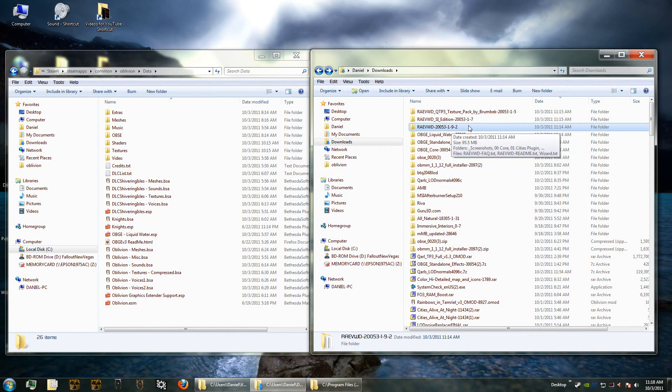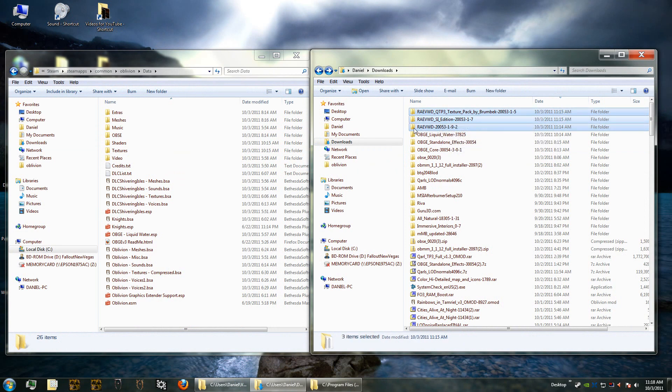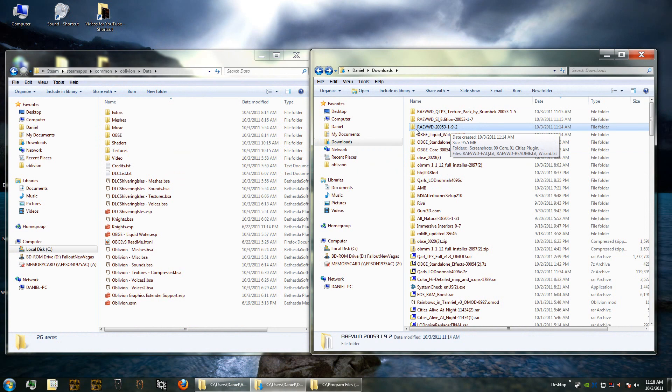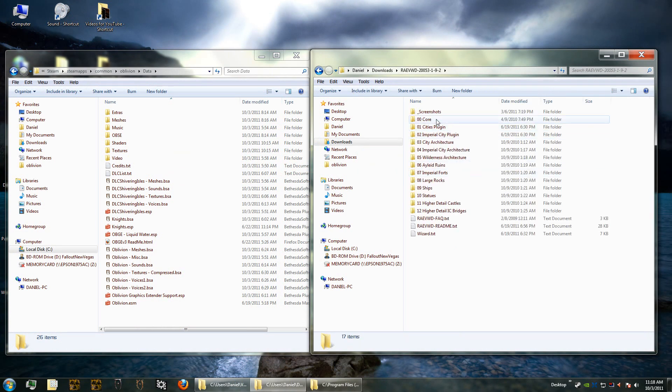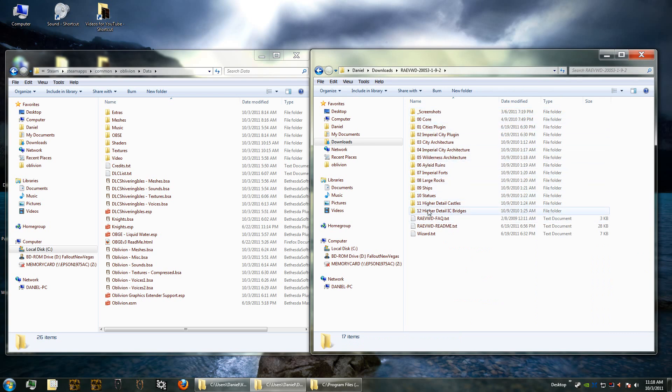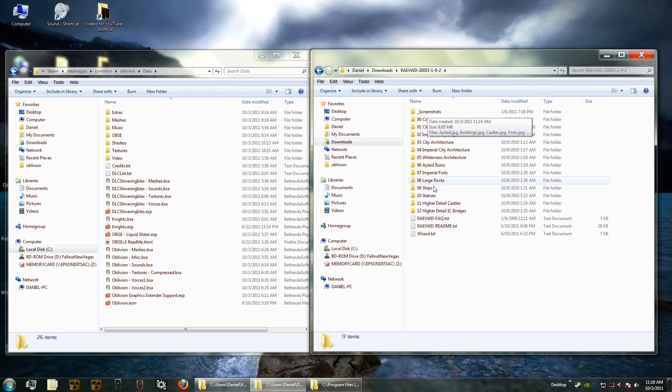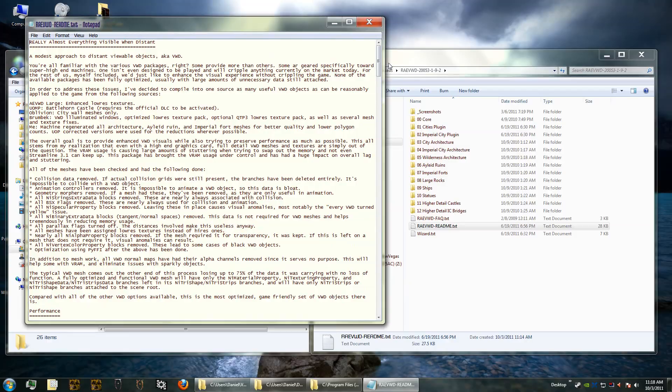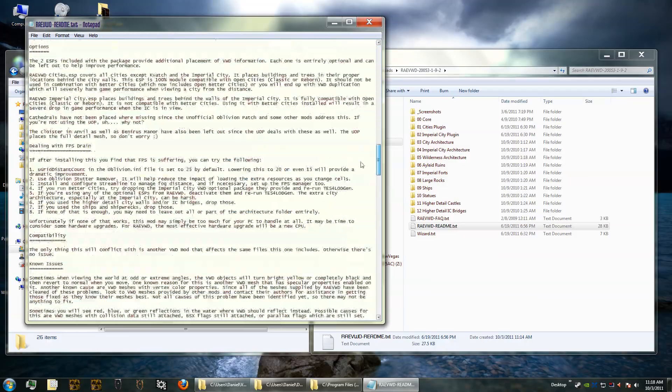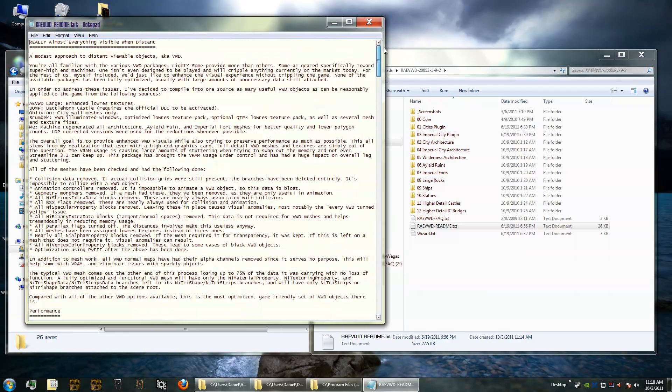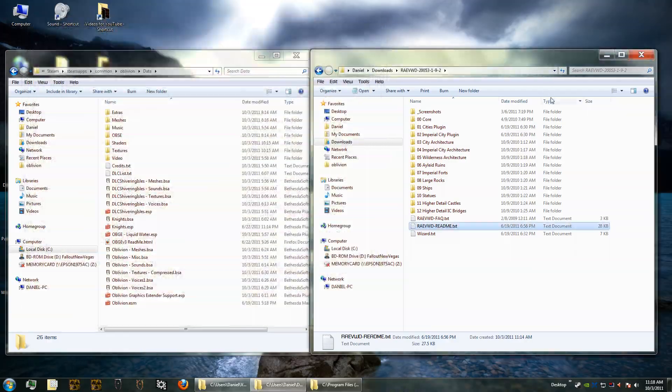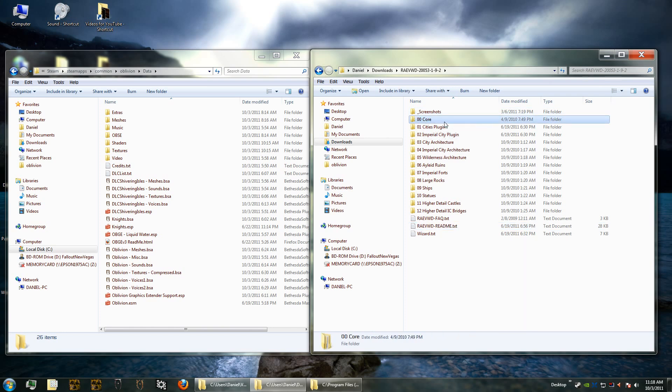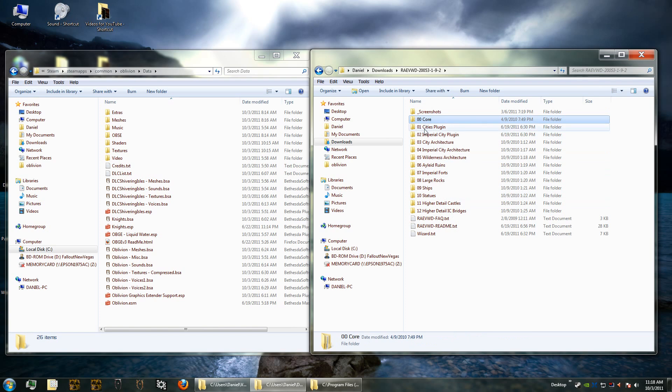Once you've downloaded and unzipped all of them, you should get three folders that look very similar to this. We're going to start with just the core, which is the Really Almost Everything Viewable When Distant. When you open that folder up, you'll see 12 folders with the level of details, some screenshots, and then some readmes. Now remember, always read the readme. Read this whole thing, it's going to take a while, but do it anyway because then you'll understand what you're installing. This is a very modular install, which means I can pick and choose anything that I want.